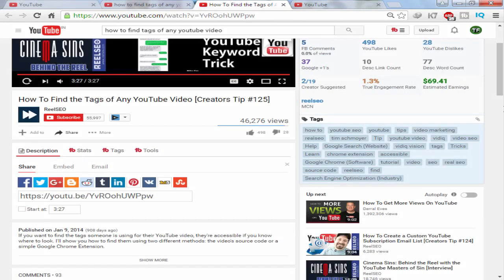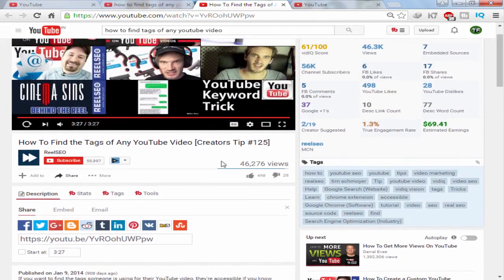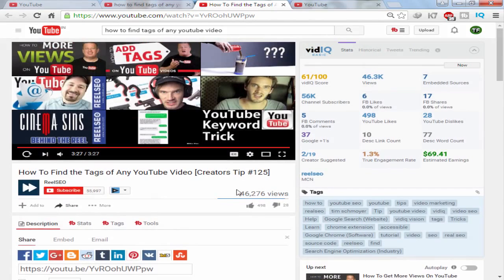Because this video was able to rack up 46,000 views, most probably I can also expect to get some views on my video.